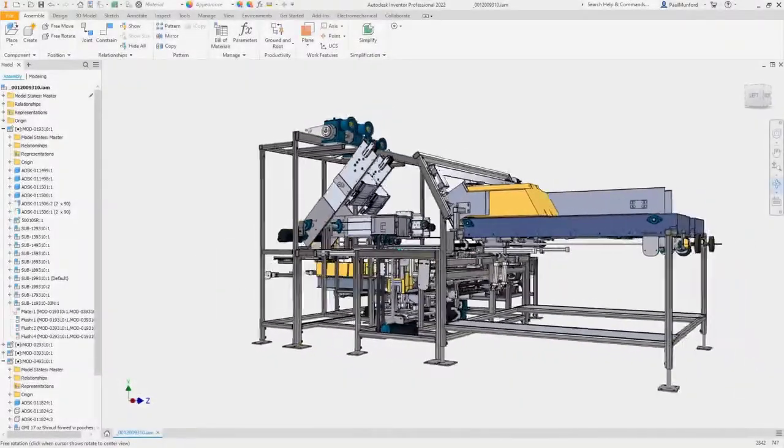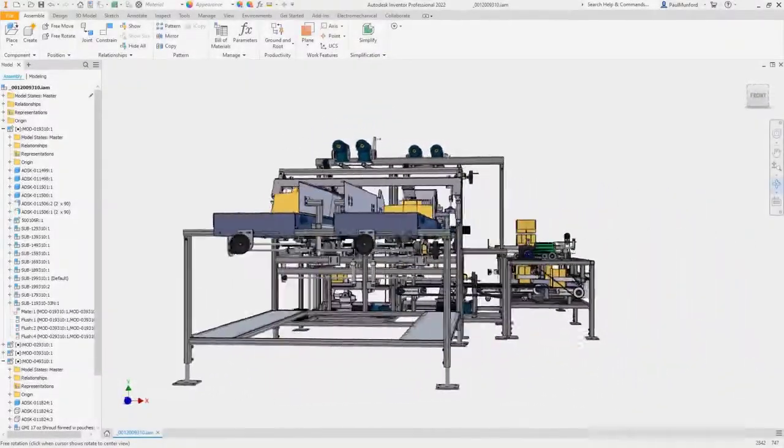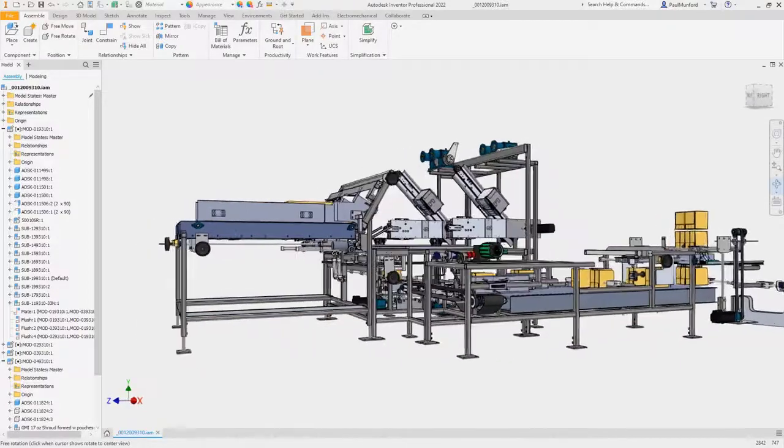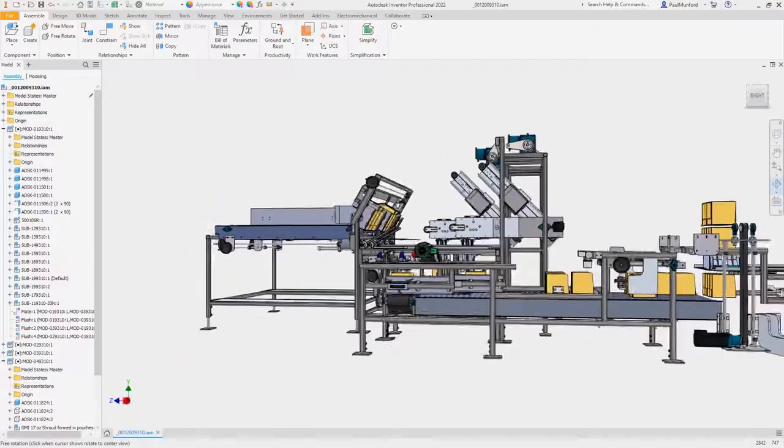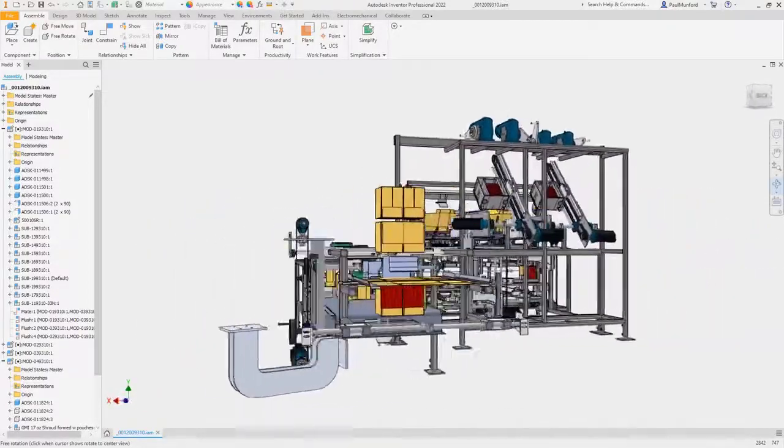Autodesk Inventor 2022 delivers product enhancements, updates, and new functionality to help you build better products in less time.